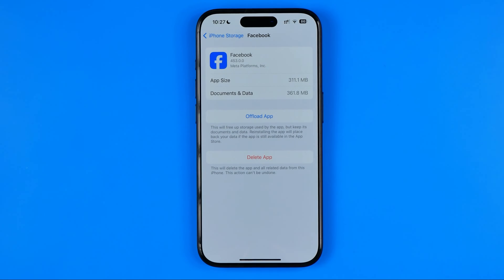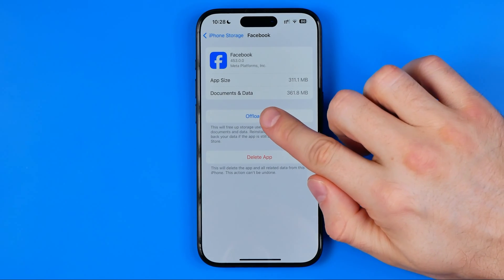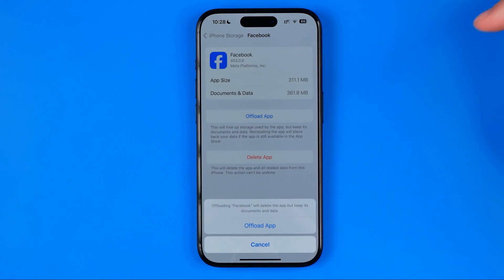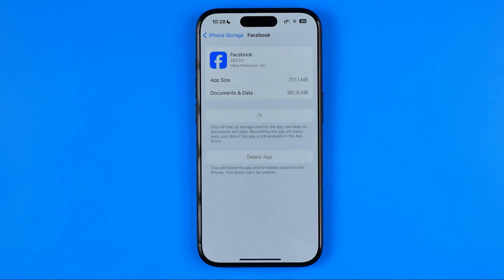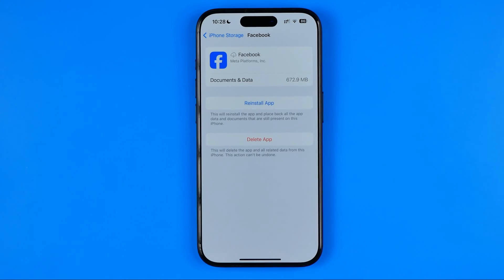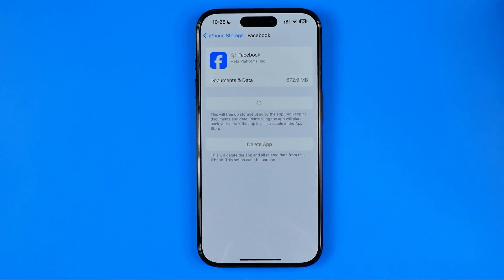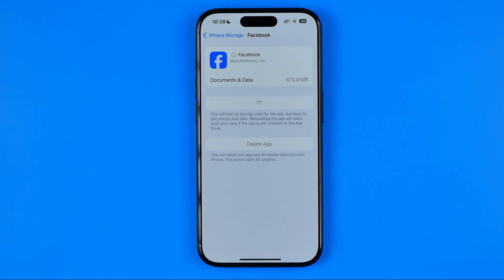If the Facebook app is a bit glitchy and you want to clear the cache, this can help solve those problems. I recommend tapping Offload App first, then confirm it. After a couple of seconds, tap Reinstall App — this will remove Facebook's system data from your iPhone and then redownload and install the app from scratch.